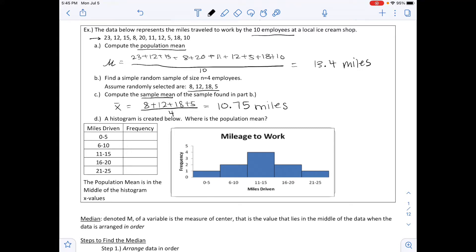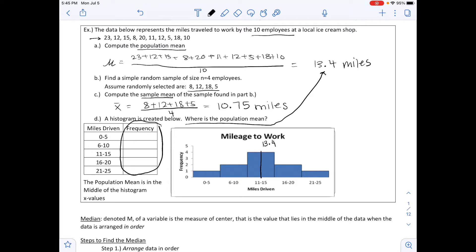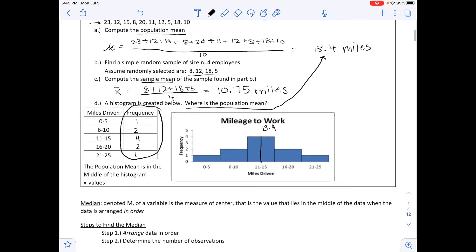Part D: a histogram is created. The population mean is 13.4, which falls near the middle of the histogram. Reading the histogram: 1 value between 0–5, 2 between 6–10, 4 between 11–15, 2 in the next class, and 1 in the last. The distribution is bell-shaped.